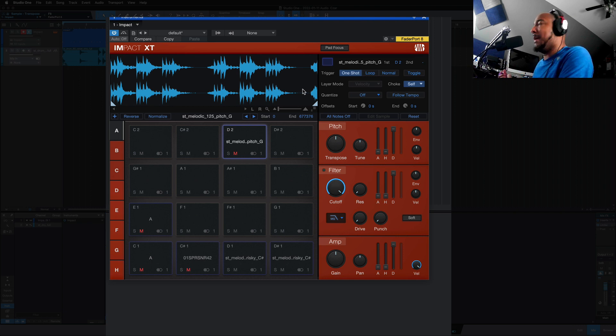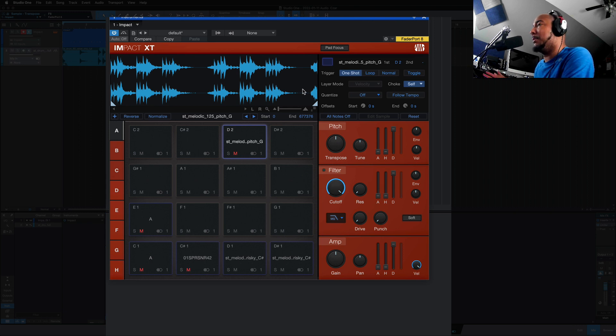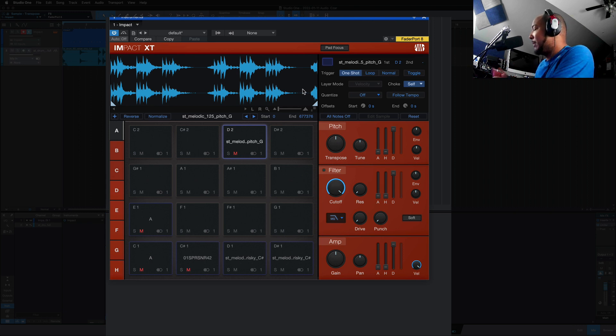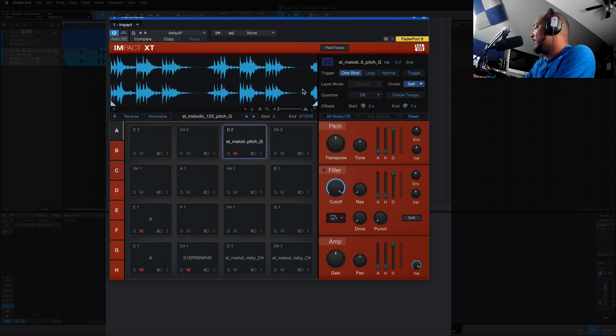It puts me back in the mind of using an MPC where I'm setting the sample length by turning the knob. So with the Atom, if you hold Shift and hit Select, Select will go white and then the four encoders at the top.